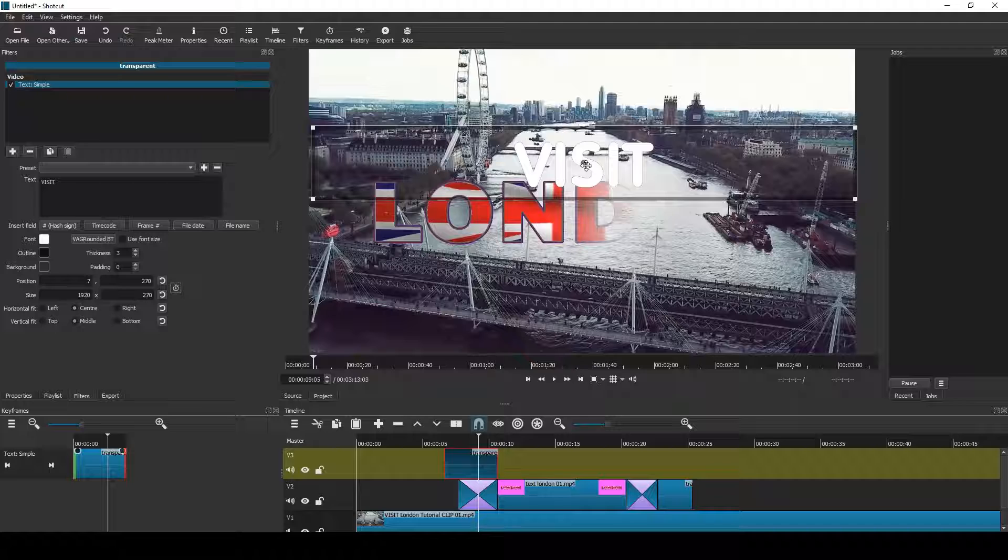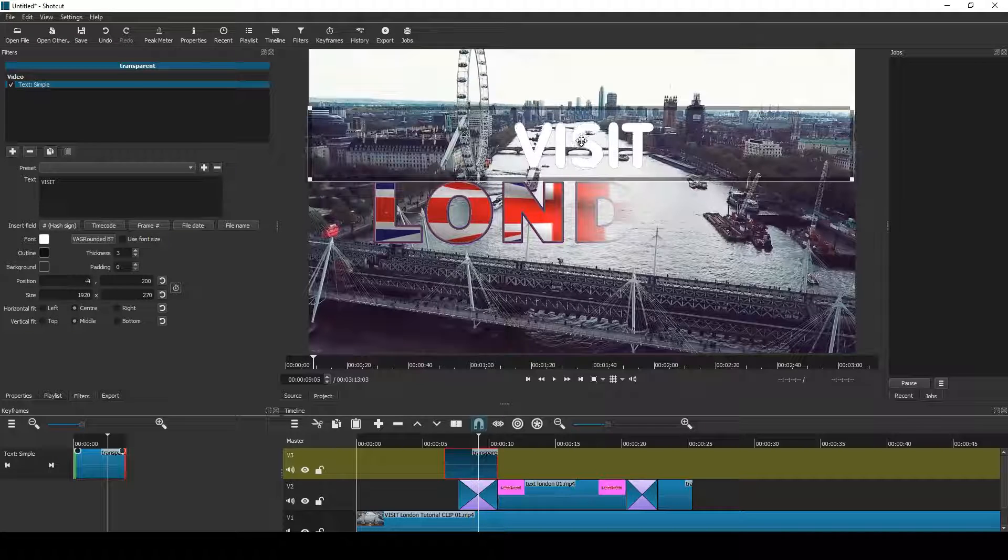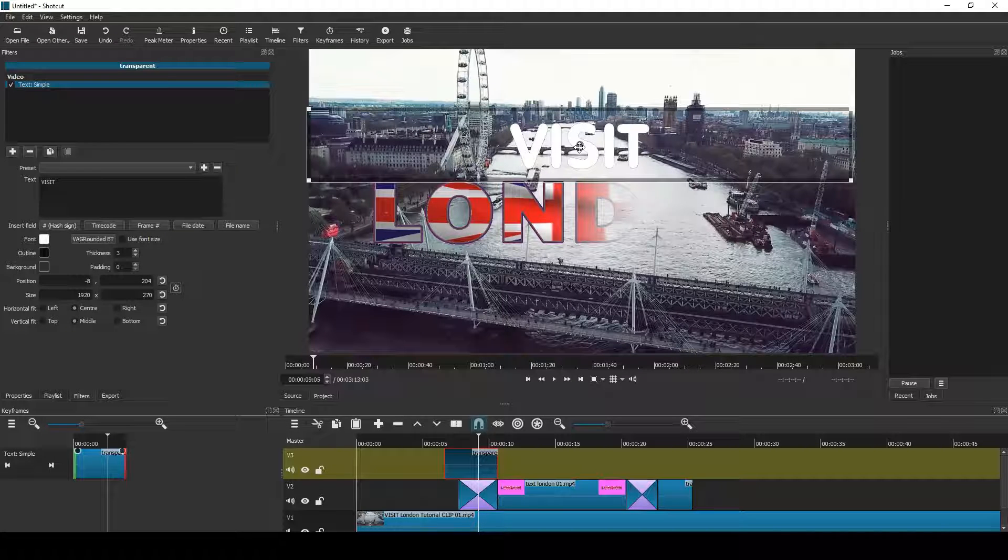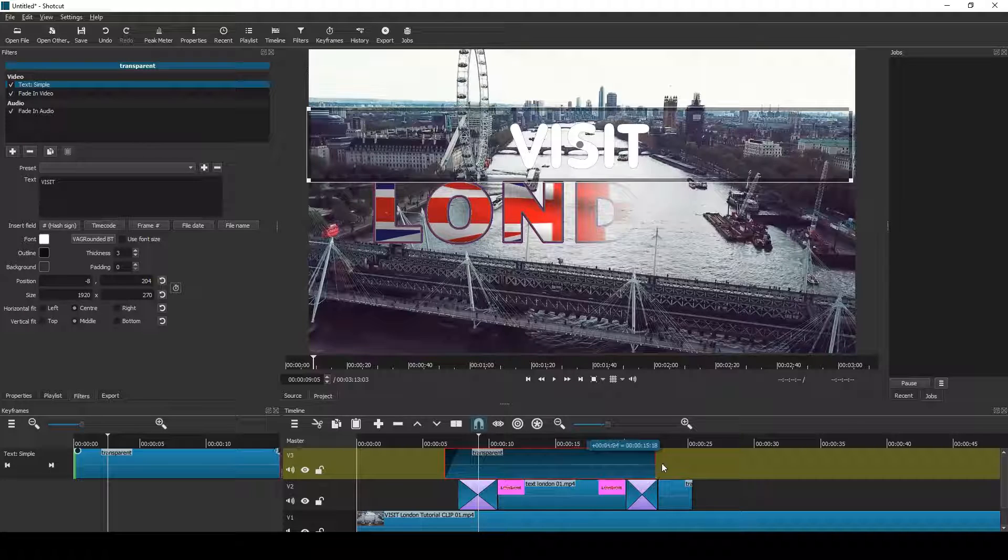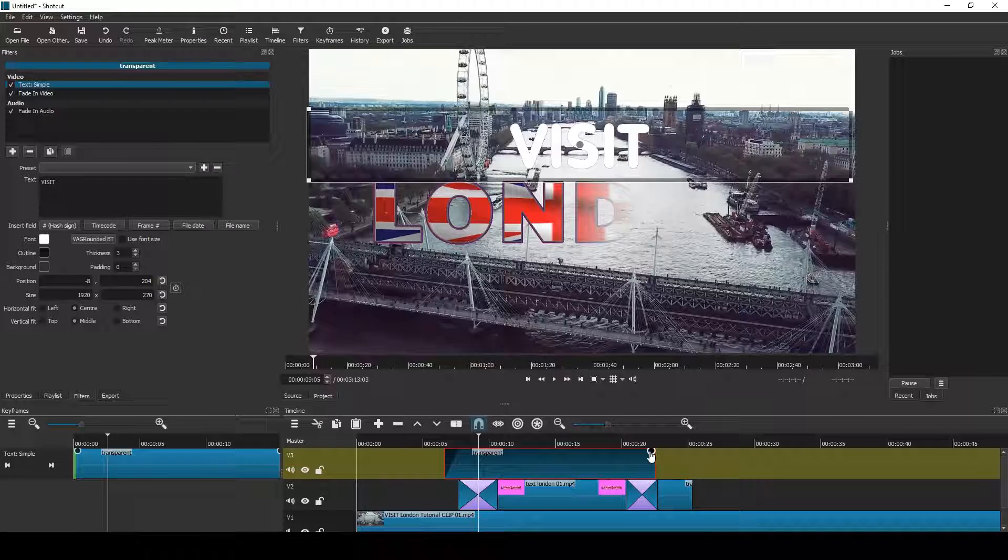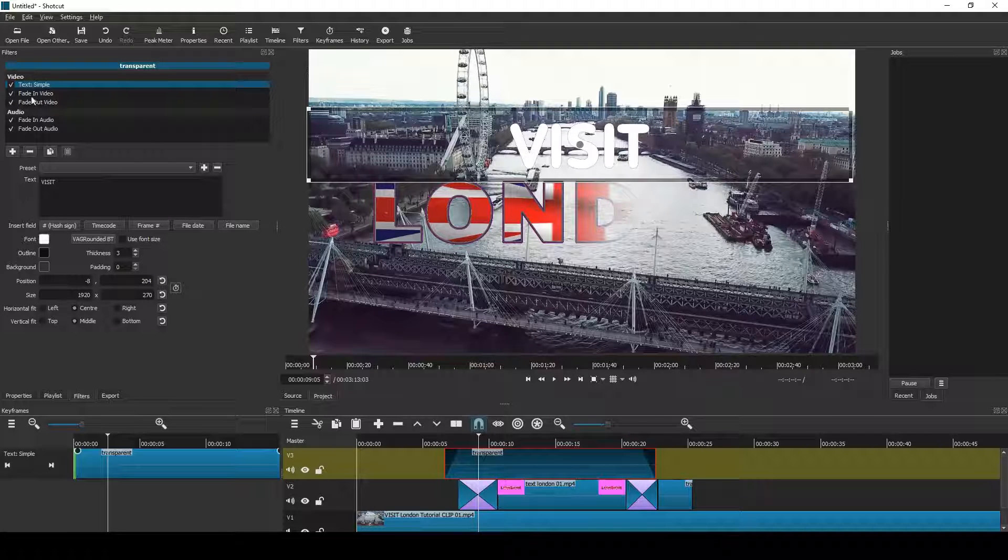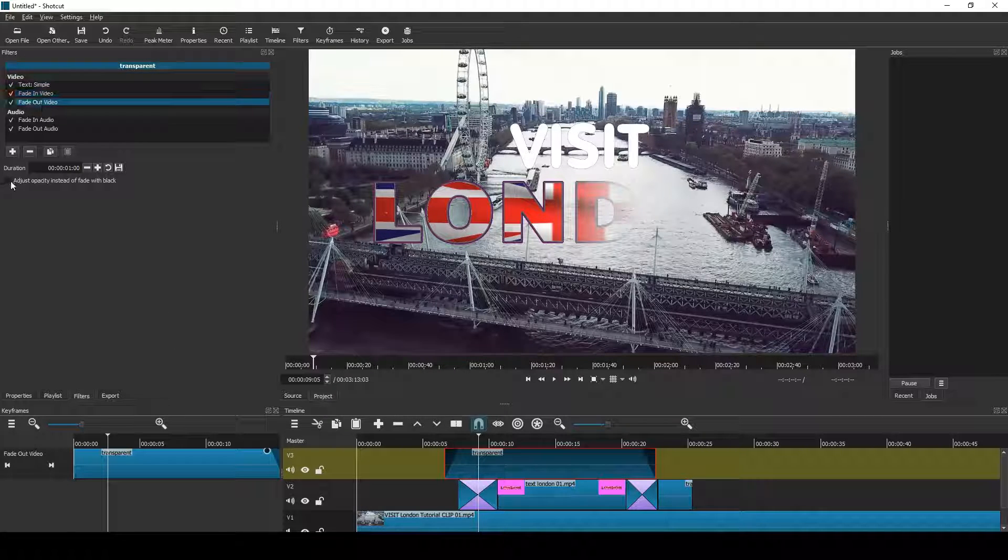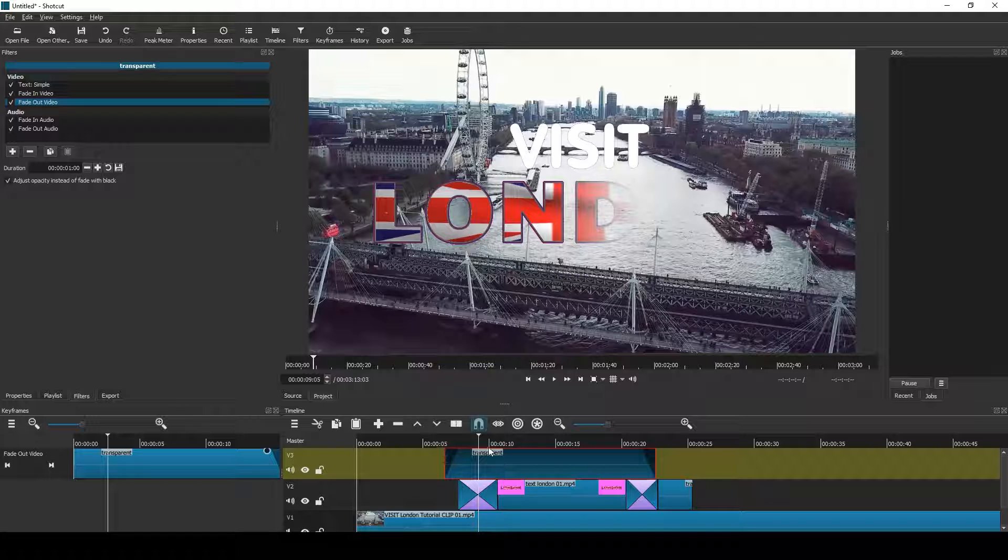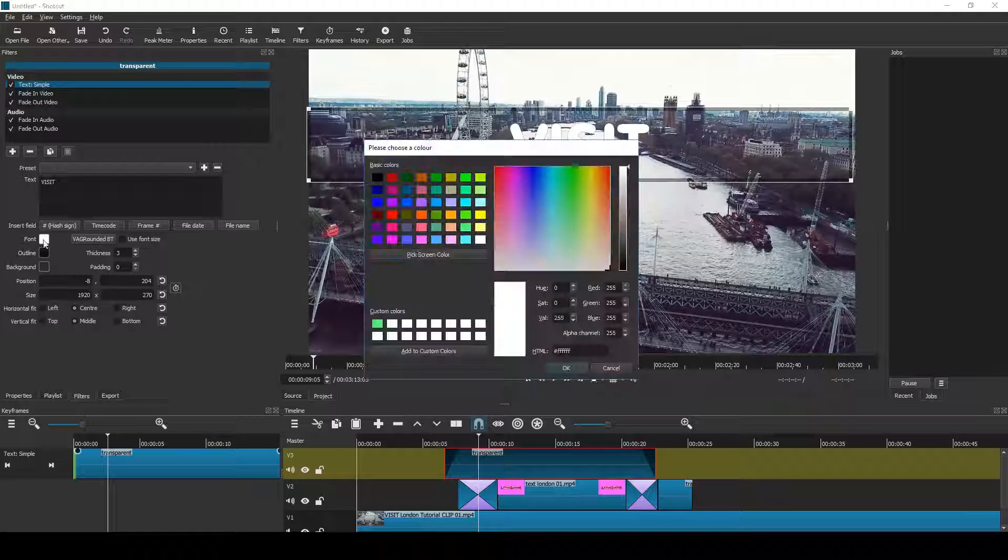And then add a fade in and a fade out by double clicking the black flashing circle. Now click adjust opacity instead of fade with black. Change the color of the visit text. I think I'll choose blue, and there we are. Yep, looking good.